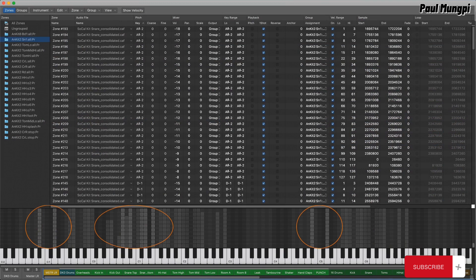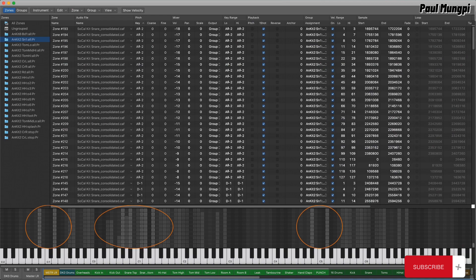So all the settings, envelopes, filters, etc., for all the kit pieces can be the same. The dynamic variation is achieved strictly by the layering of samples.